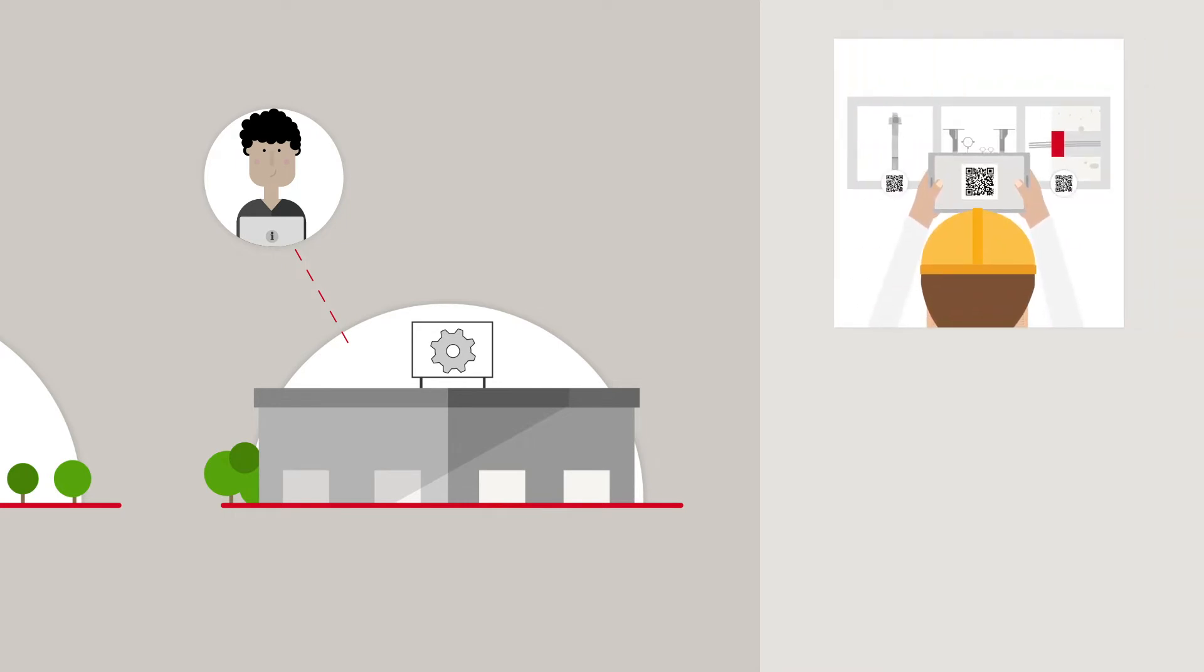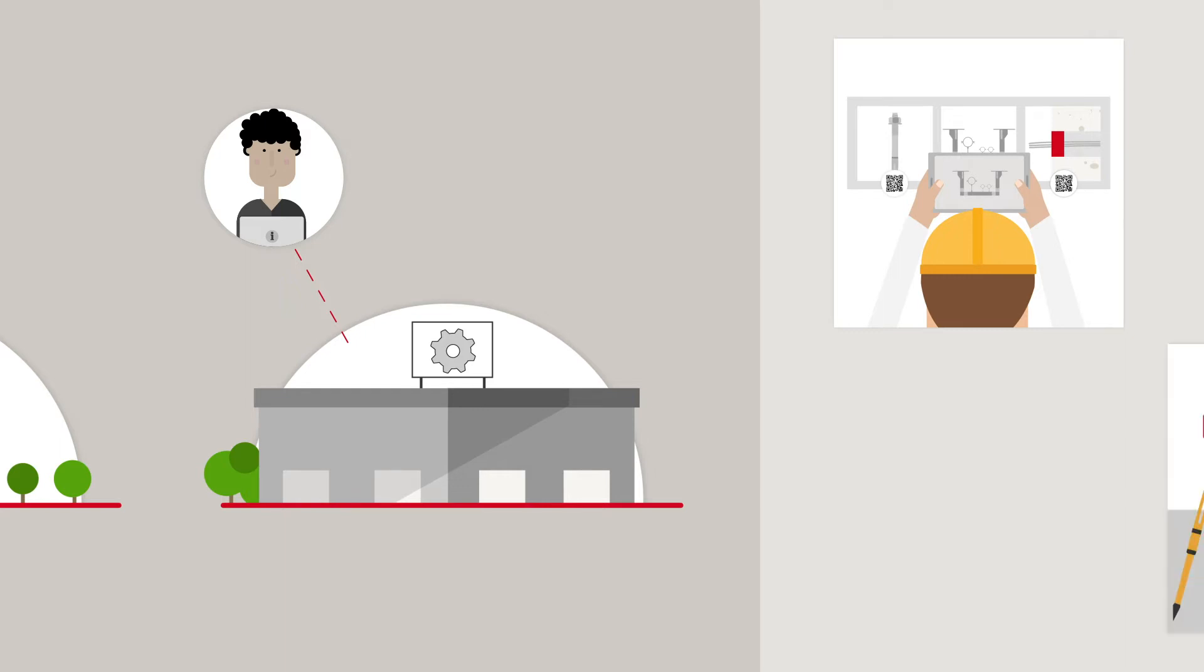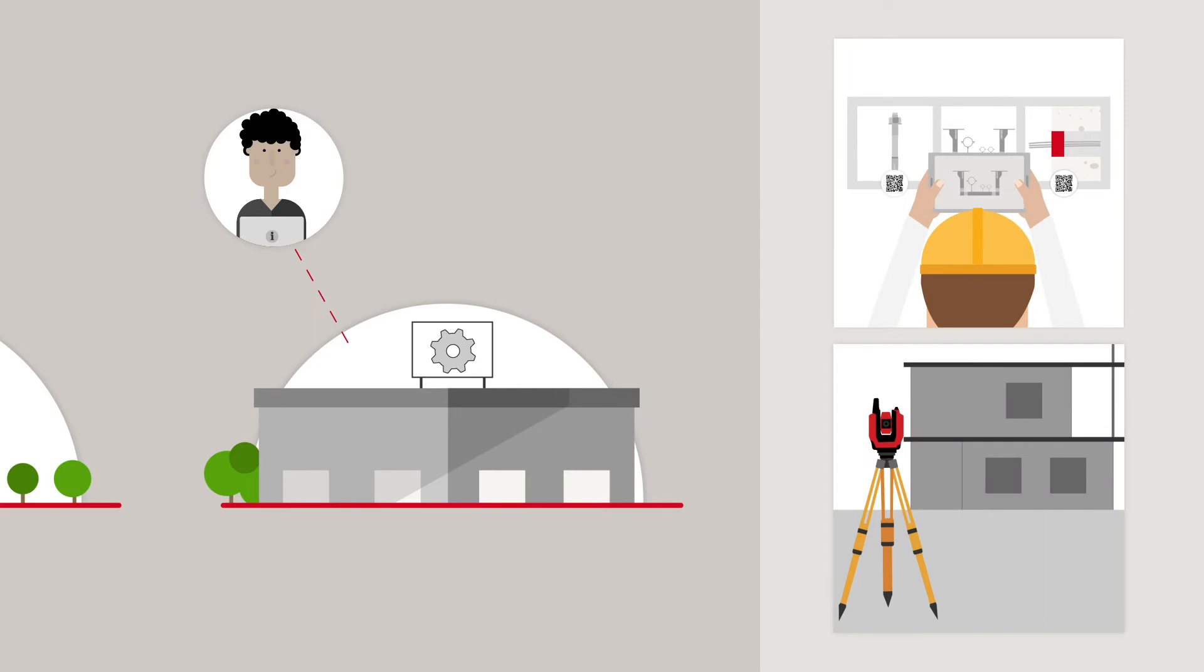Hilti supports the as-built documentation and validation of passive fire protection and fastening systems, while also supporting you with the as-built documentation through advanced measuring.